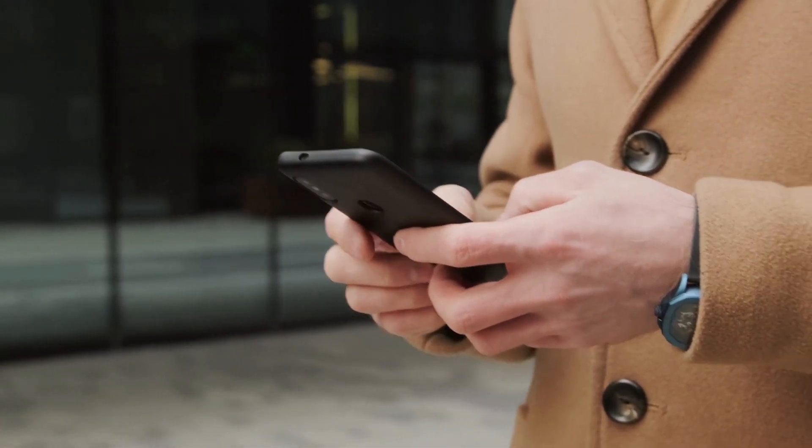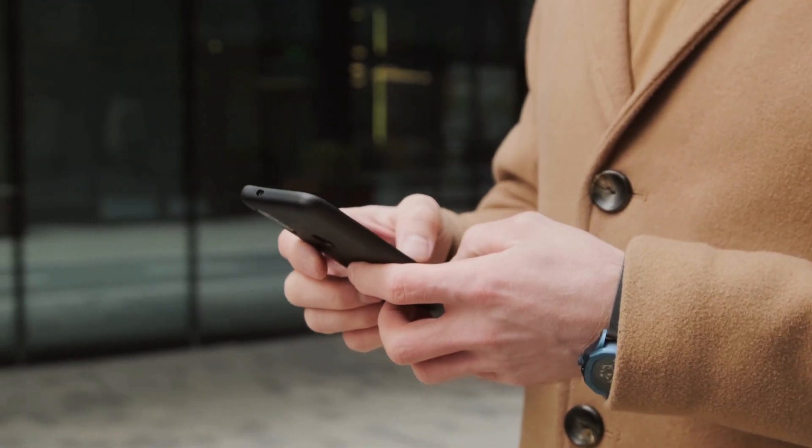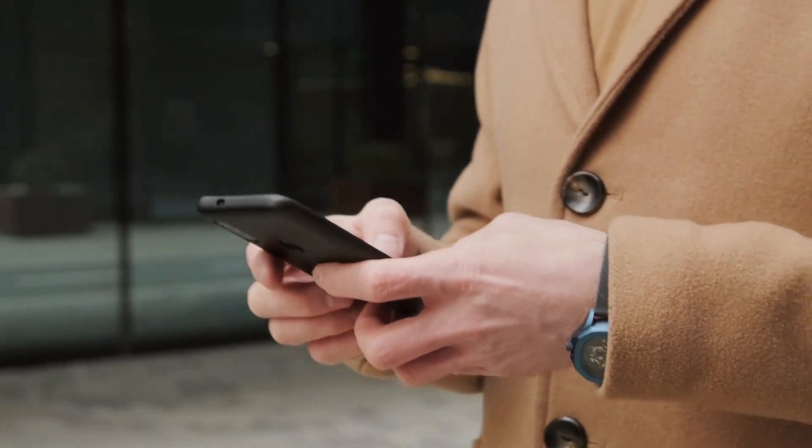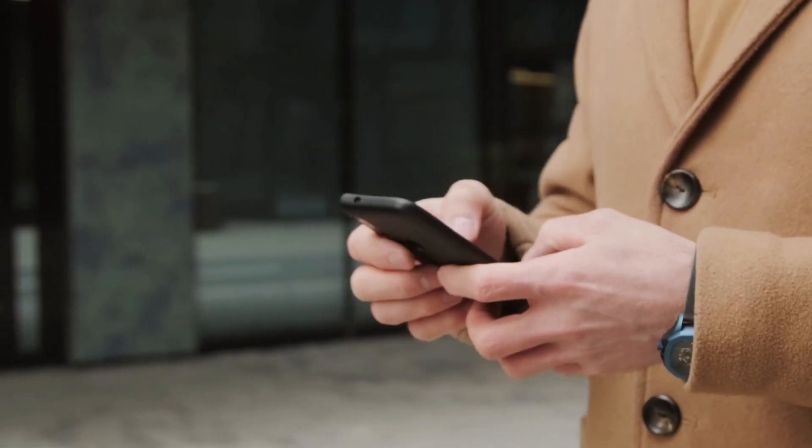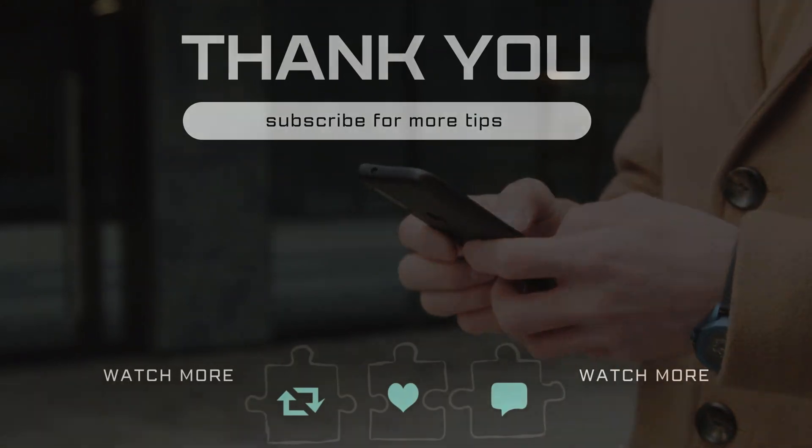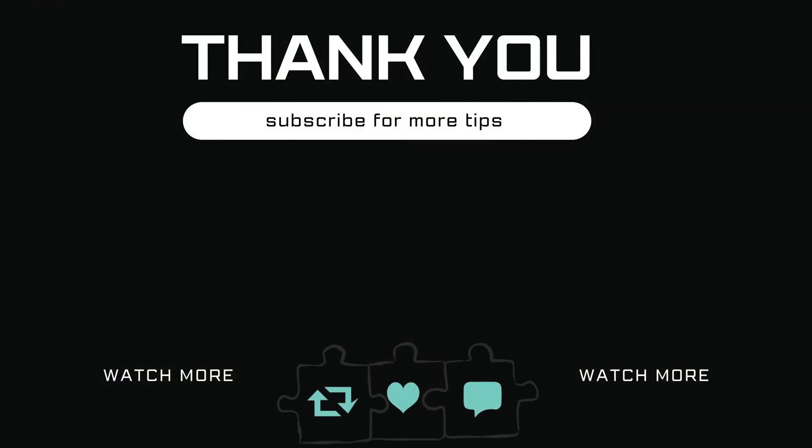If you have any questions about this topic, feel free to leave them in the comments below. And remember to subscribe to Glitch Guru for more tips like this.